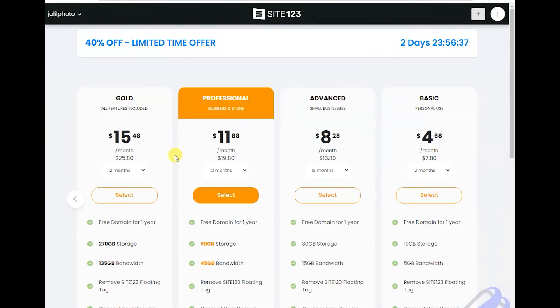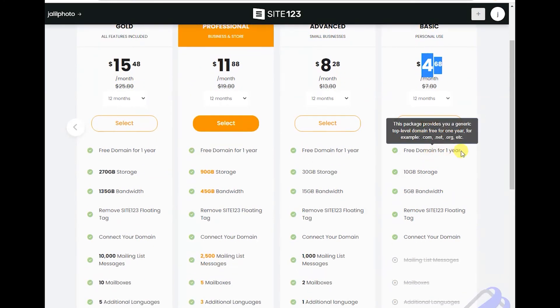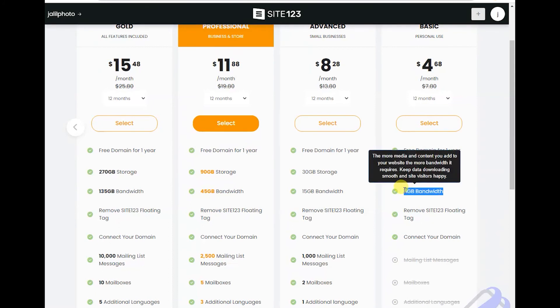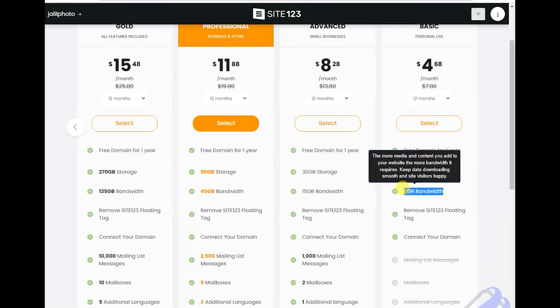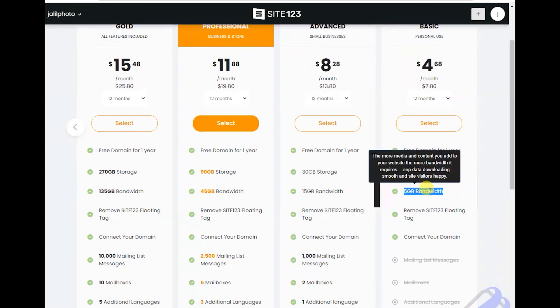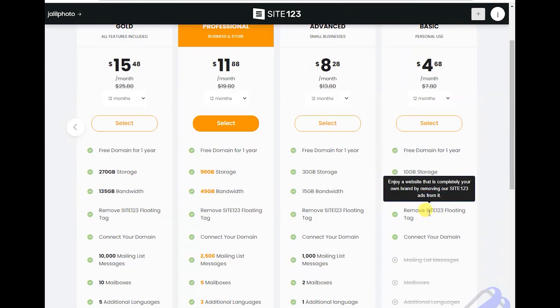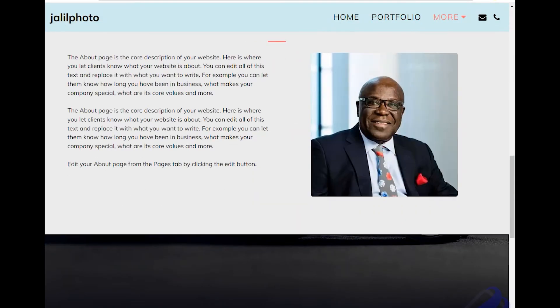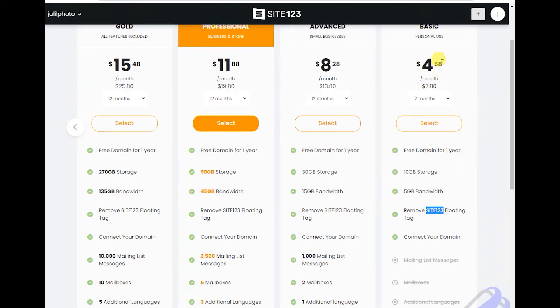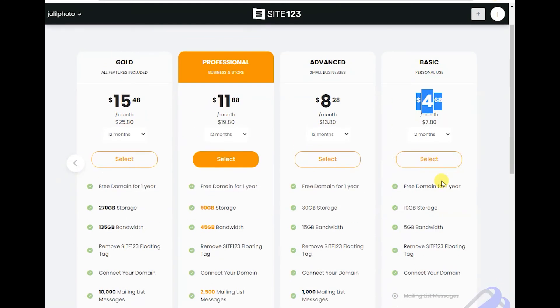You can go for the basic which is four dollars per month, or let's say five dollars per month for twelve months. So free domain, ten gigabyte storage. It will give you storage up to ten gigabyte. Five gigabyte bandwidth. Bandwidth is - the more your bandwidth is high, the more people can visit your site without the site crashing. They also remove this Site123 floating here. If you buy this service, they'll remove that one there and give you a domain name free.